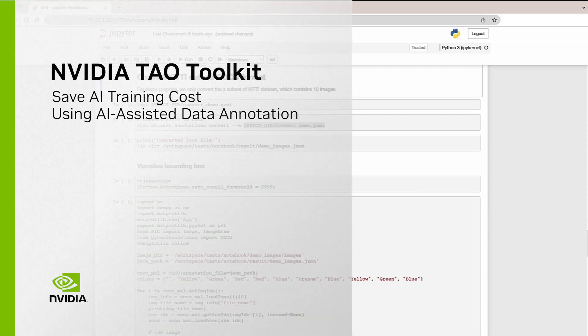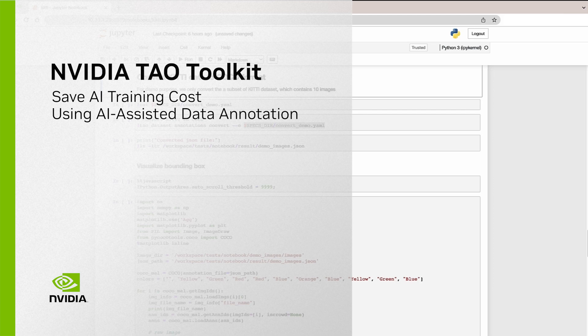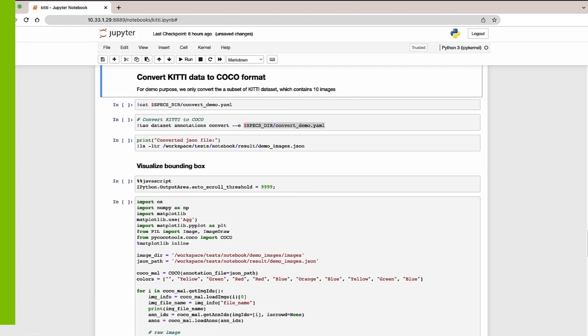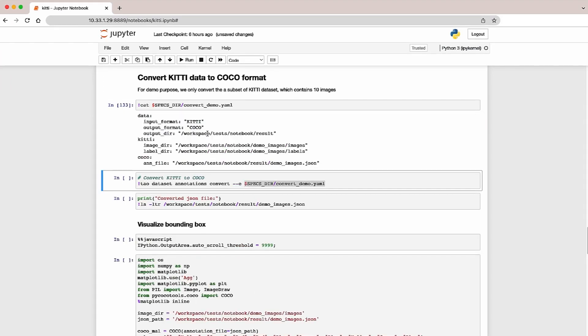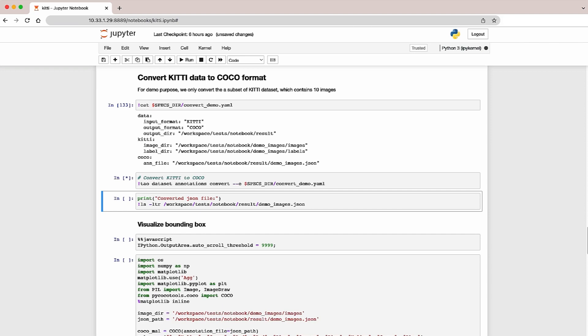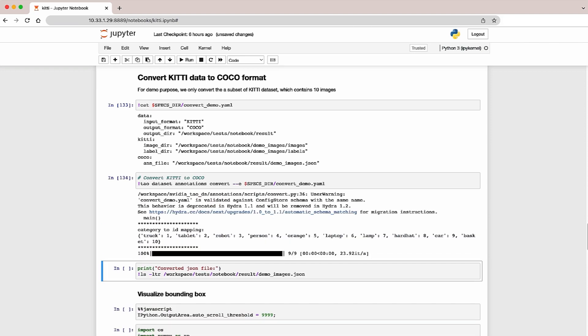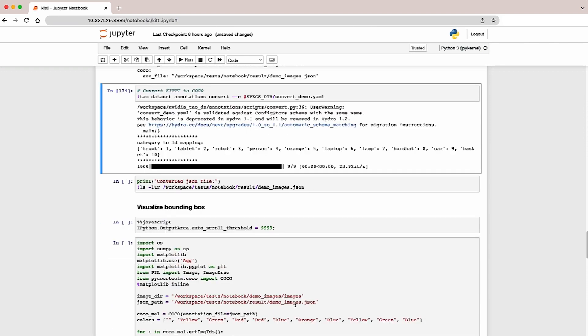In this demo, we're going to show you TAO's AI-assisted augmentation to generate segmentation masks over objects. Let's first start by converting your dataset to COCO format. If you already have your data in COCO, then you can skip it and go to the next step.